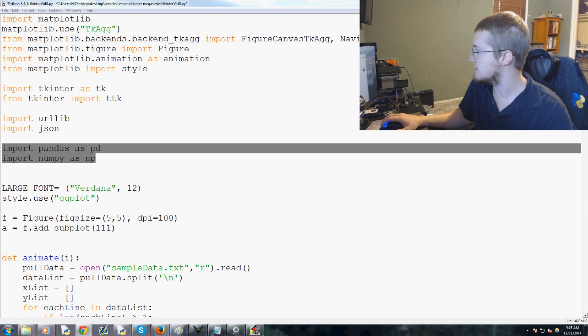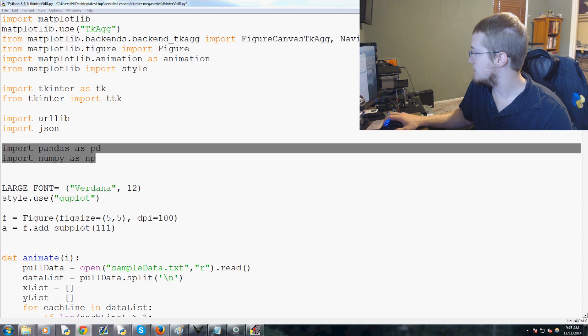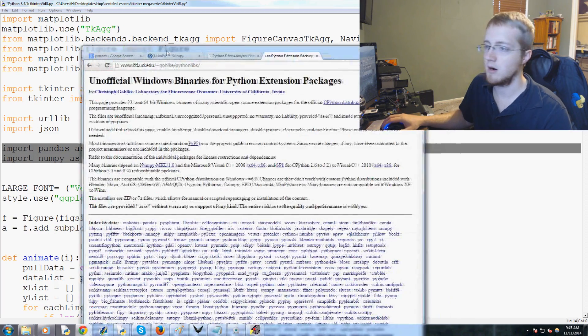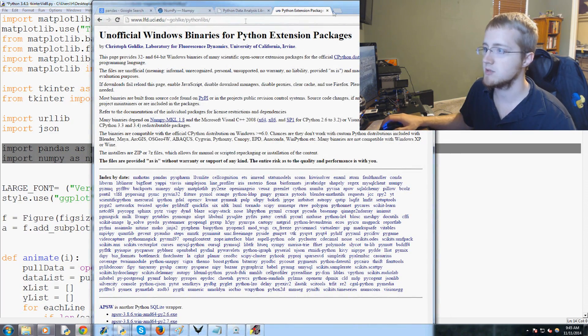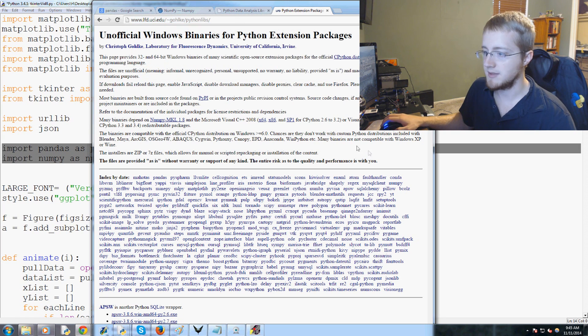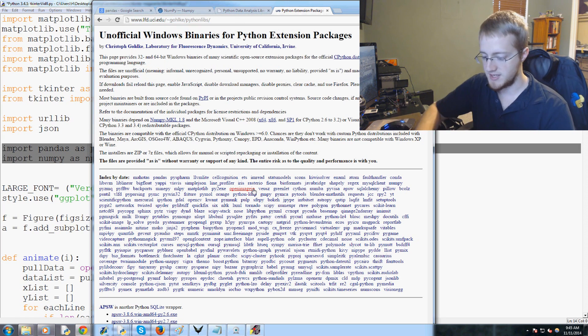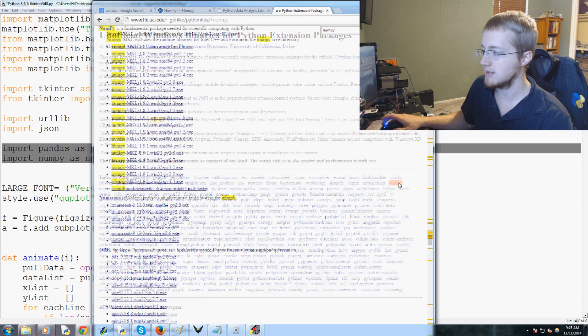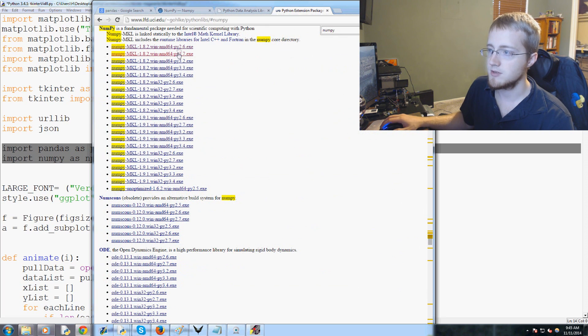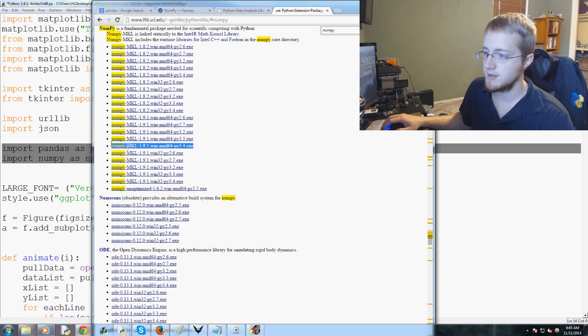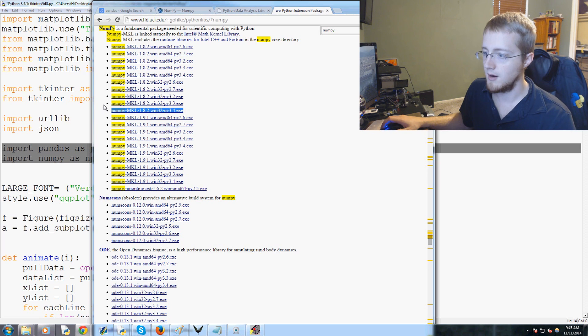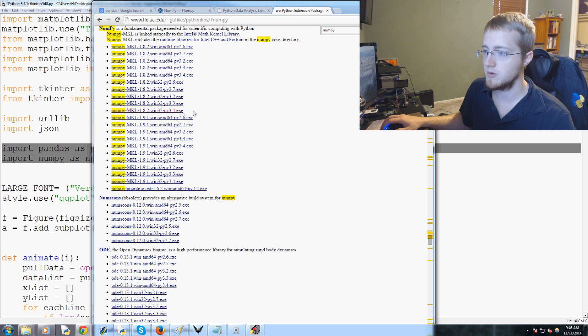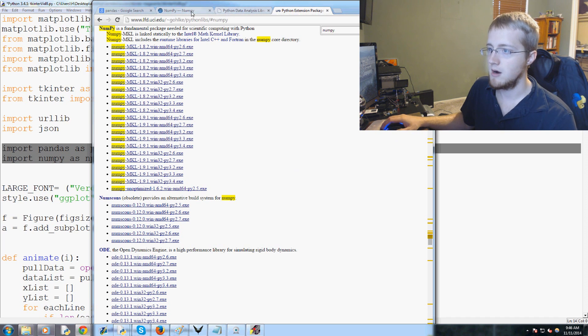If you're on Mac or Linux you can't use this website, but if you're on Windows this is the website I would suggest you use to get these things. Let's say you want numpy, you just do control F, search for numpy, click on it. These are all of the versions. For me I'm on 64 bit 3.4 so this would be my download. If you're on 32 bit 3.4 this would be your download. This is the most recent version.